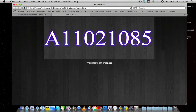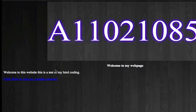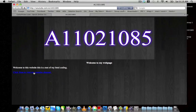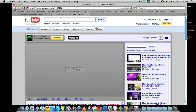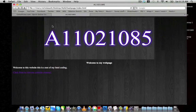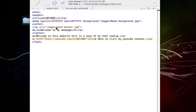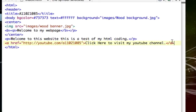I'm going to refresh our HTML webpage. It now says 'welcome to this website, this is a test of my HTML coding', and then 'click here to visit my YouTube channel'. If I click on that, it actually brings me to my YouTube channel. Then I'll go back to the HTML document.